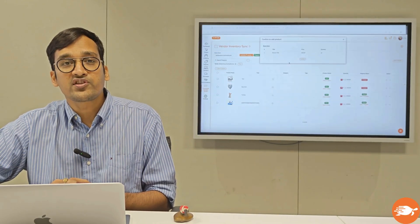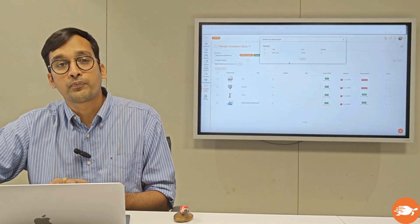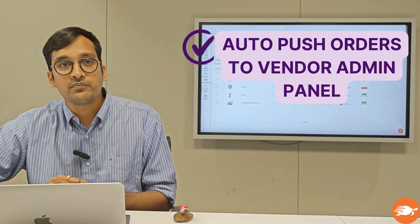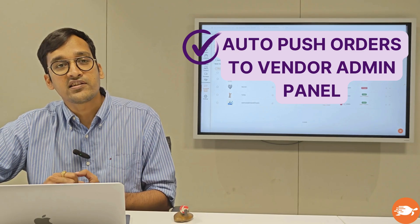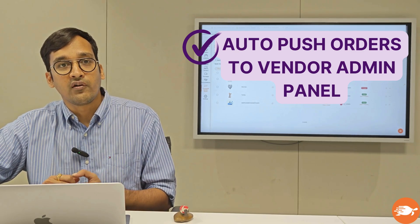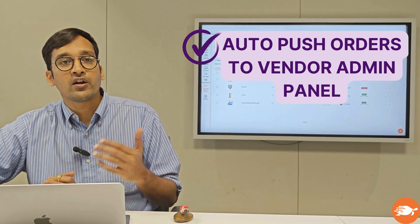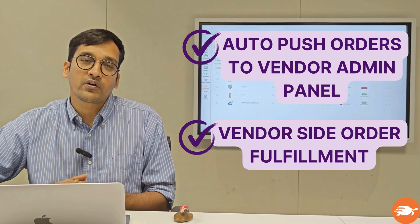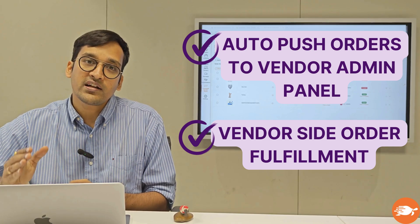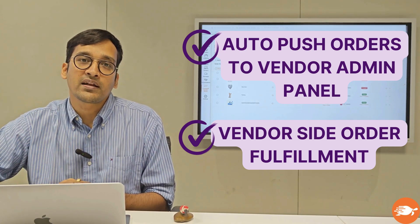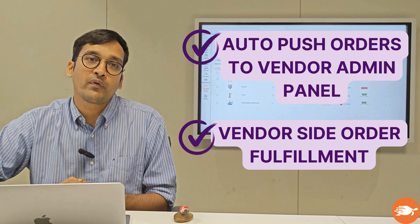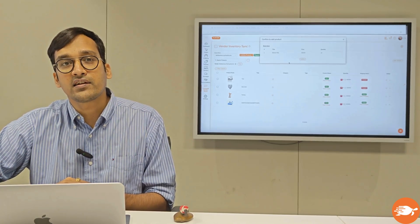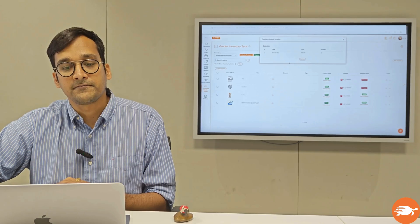We also have a feature to push orders to the vendor store, which means that in case a vendor is receiving an order on your marketplace, we will push that order straight to the admin panel of your vendor's website so that they can fulfill it straight from there.